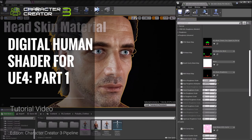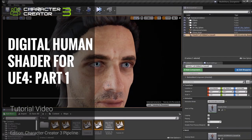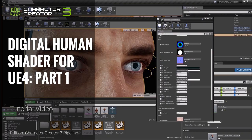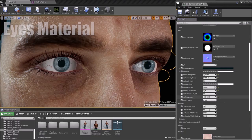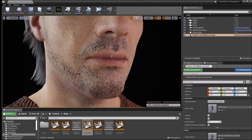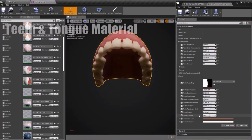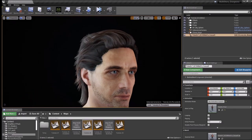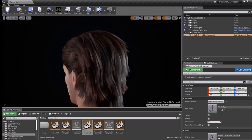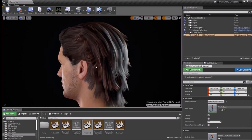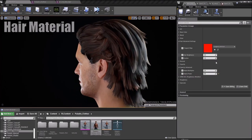In this tutorial we're going to be talking about the shader options you have when importing your Character Creator 3 character into Unreal Engine 4 using the Auto Setup plugin. We're going to talk about the different types of shaders and go into a bit more detail on the differences between them.